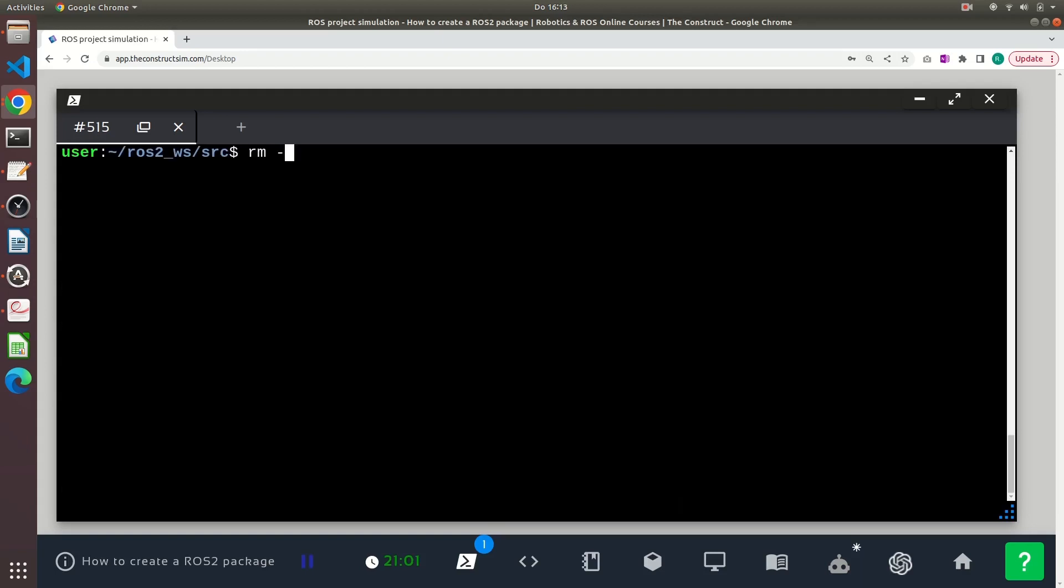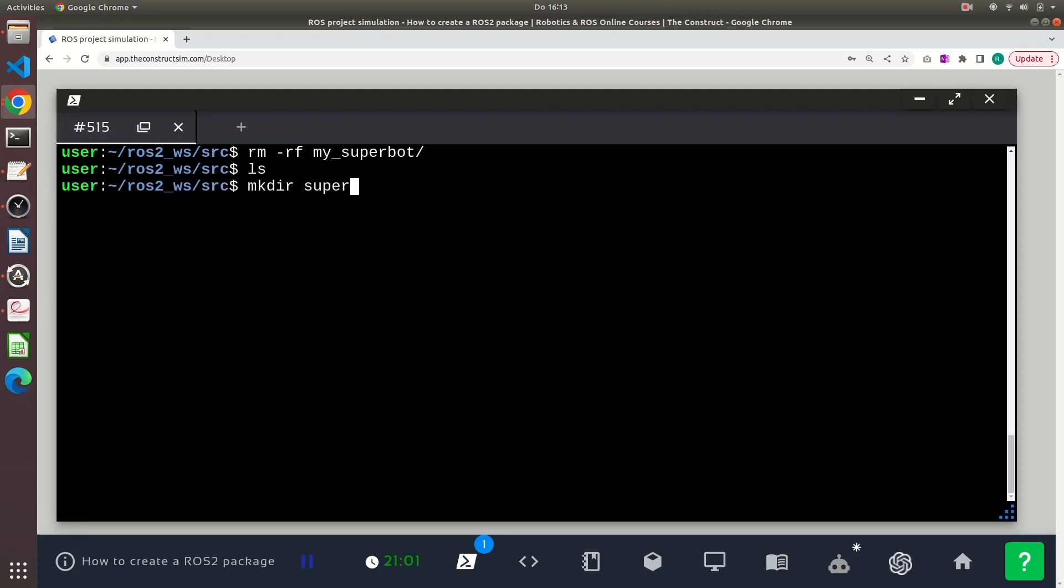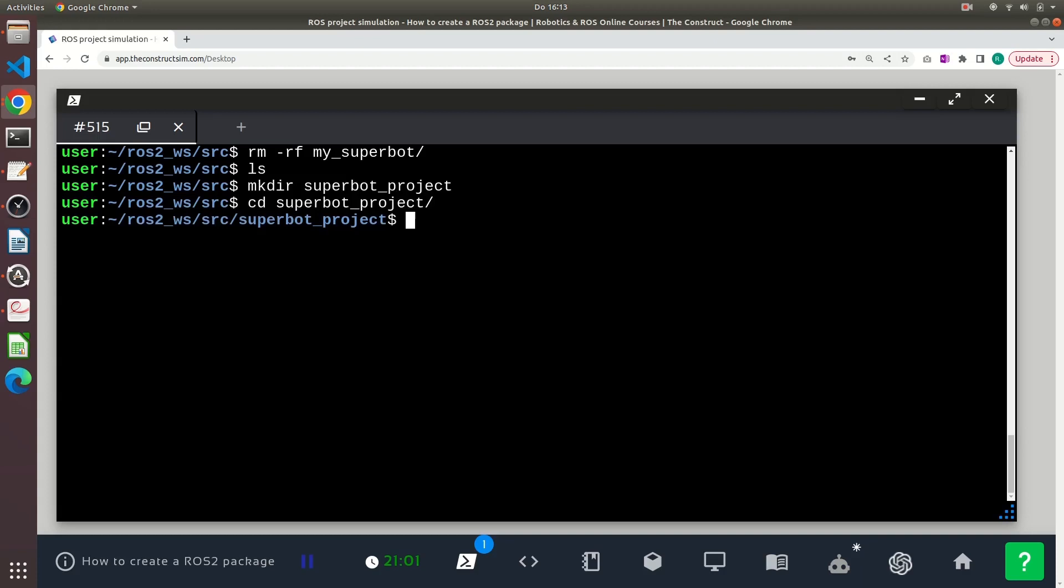Now I will delete my_superbot package and I will create a directory inside the source folder in my workspace. I'm creating this directory to contain other ROS packages in a way for having everything organized inside this subdirectory.